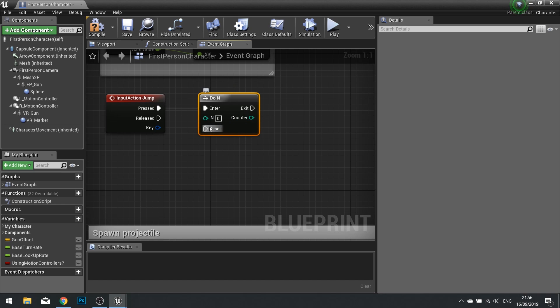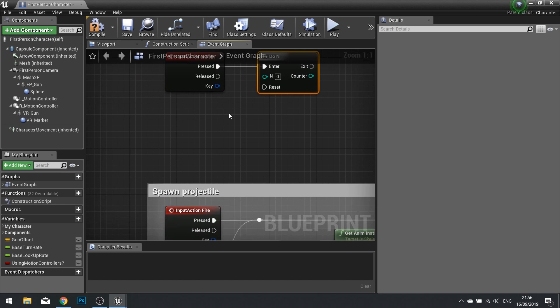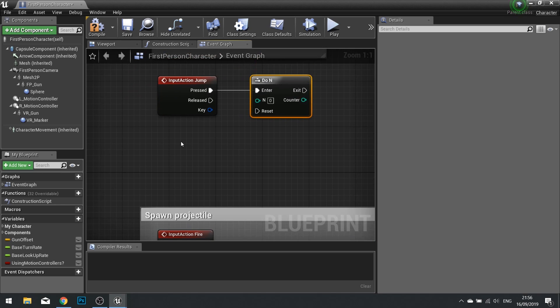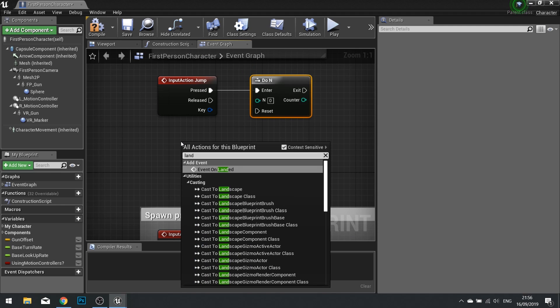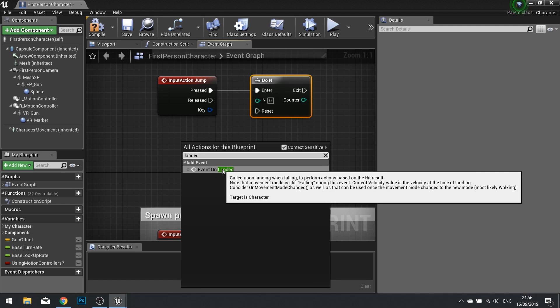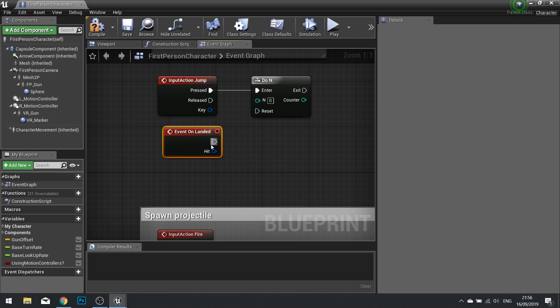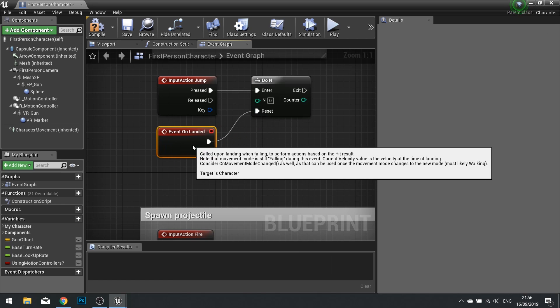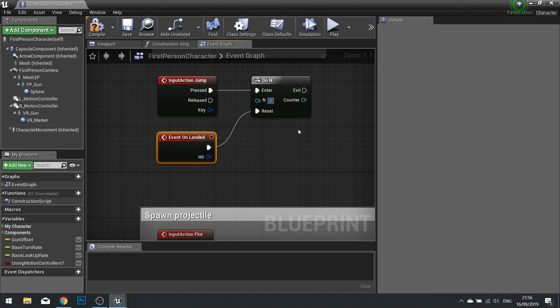So the reset we want to be on when it lands on the ground. So fortunately there's a function or an event for this event on landed. From there into our reset. So when we reset our counter, which we set back to 0, we want to change the default value of our counter to 2 to allow us to double jump. That means it will pass through this twice.